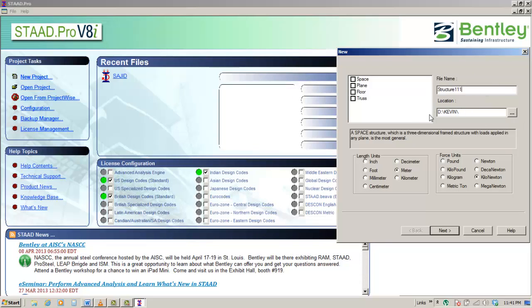The parts of this dialog box are: File name. Specify the name of the new file. No need to type STD, STAAD will do that for you. File names in STAAD Pro can take long file names.